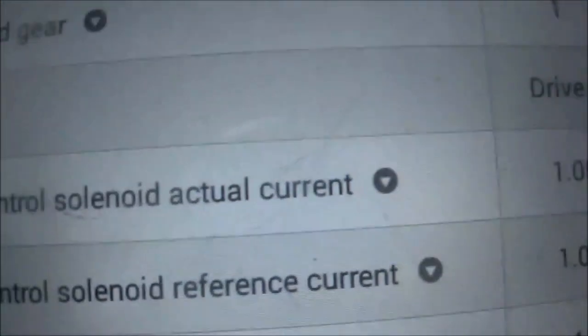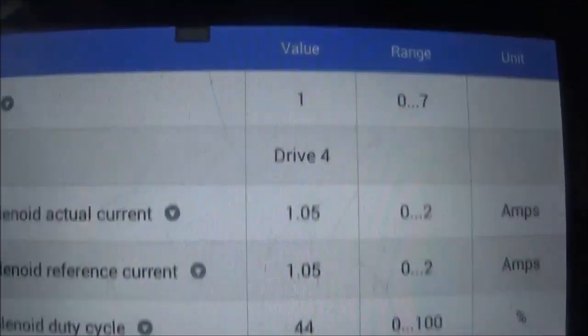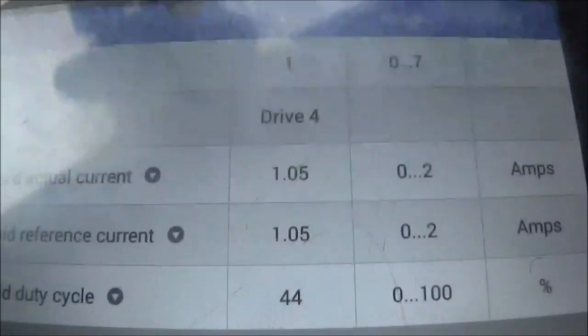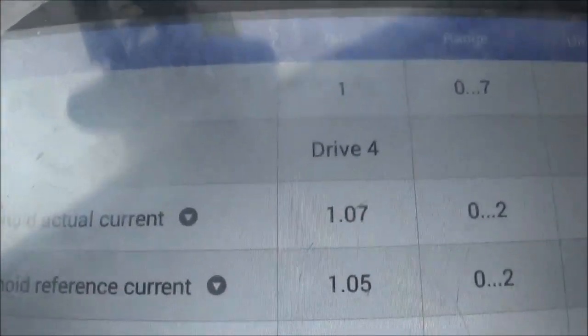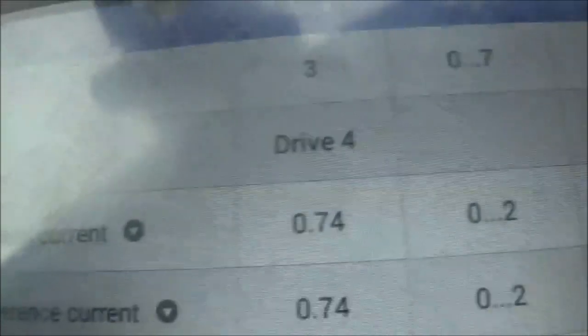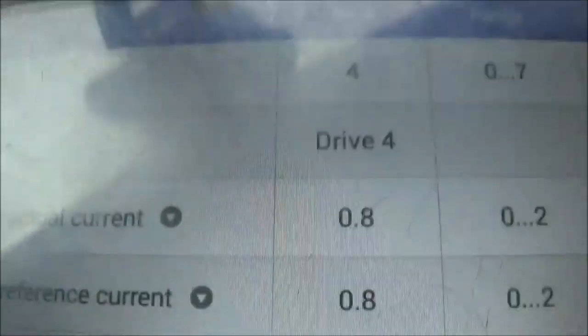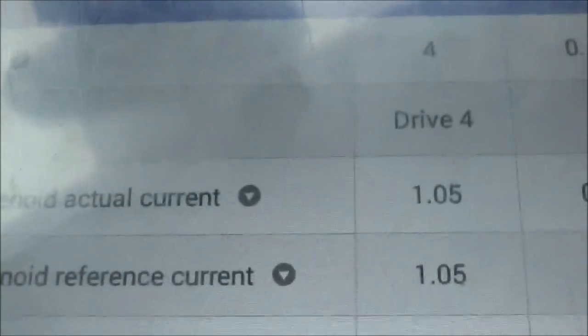I'm driving this vehicle now and looking at the pressure control solenoid actual current. When I take off, it goes down now to about 0.60. I took off and it even went to 0.43 — so it's going down, making pressure. That is the actual current in amps. The lower the current, the more pressure. I put my foot to the floor and it went down to 0.50 and it's not slipping either.